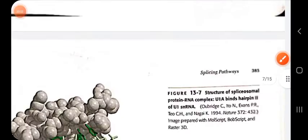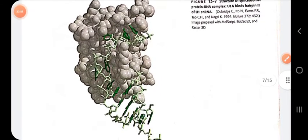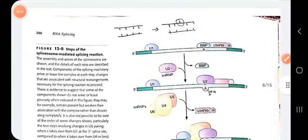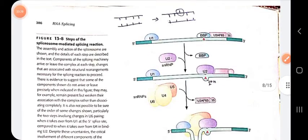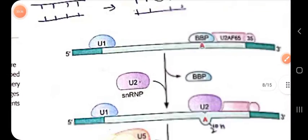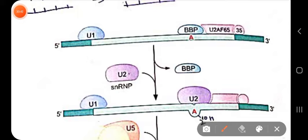After U2 snRNP replaces BBP at the branch site, U6 interacts with the five prime splice site after removal of U1 snRNP. U2 and U6 then interact with each other, bringing the five prime splice site and the branch site together. Dead-box helicase proteins dissociate RNA-RNA interactions to allow alternative pairing and drive rearrangements in the splicing reaction process.